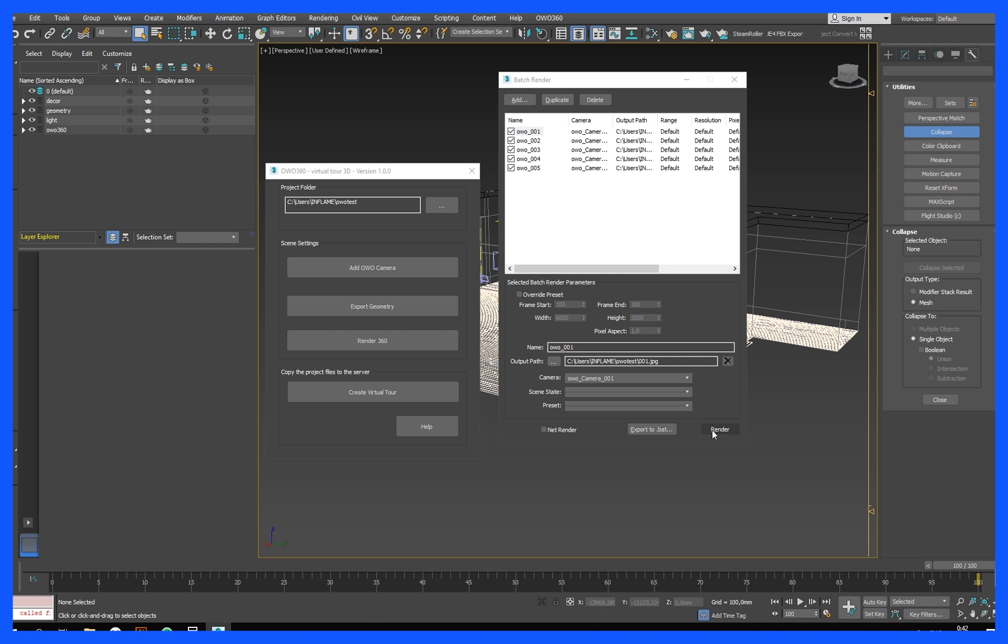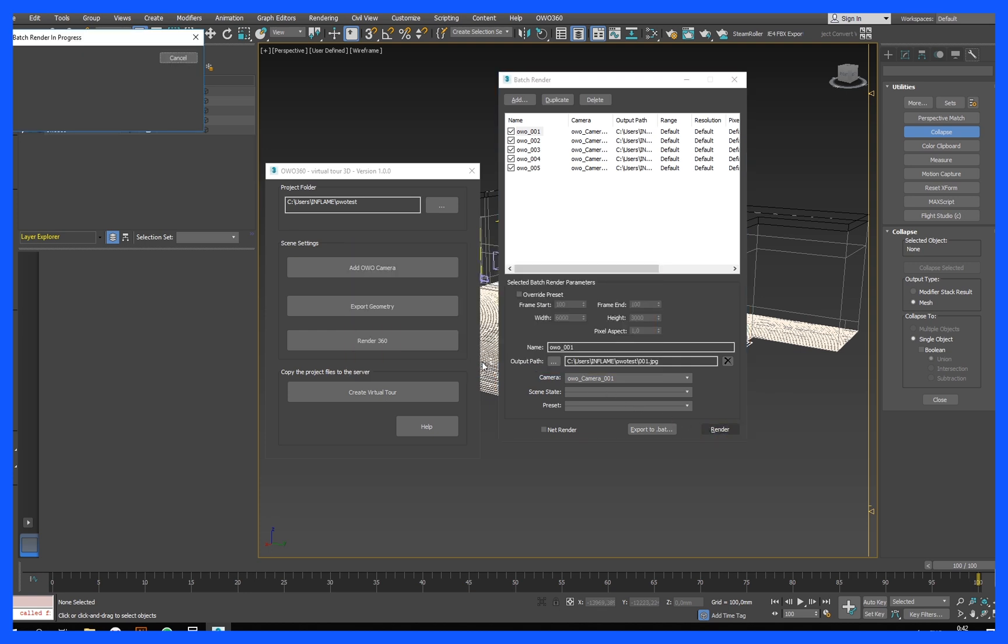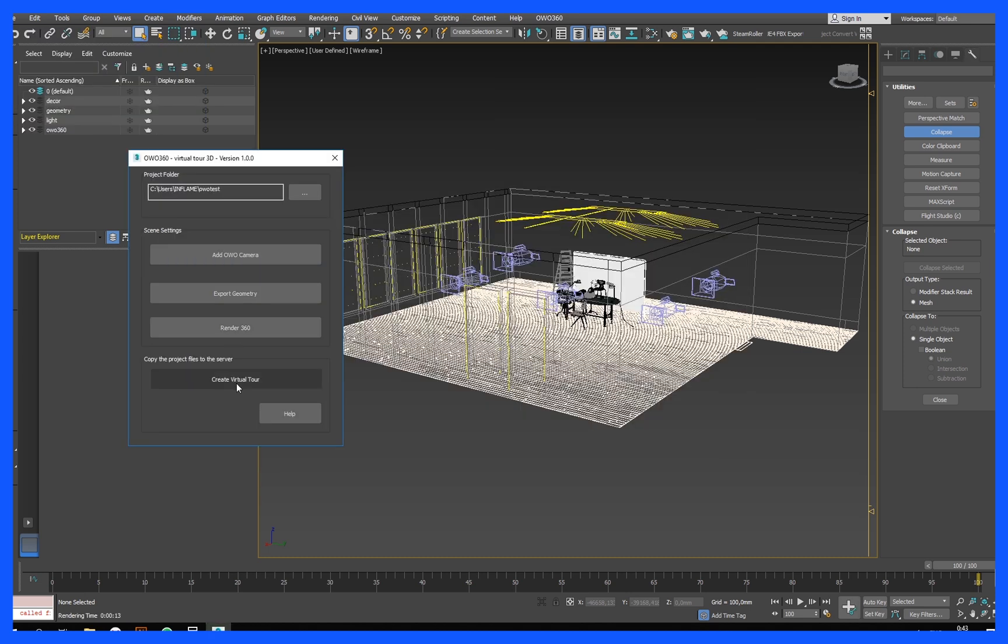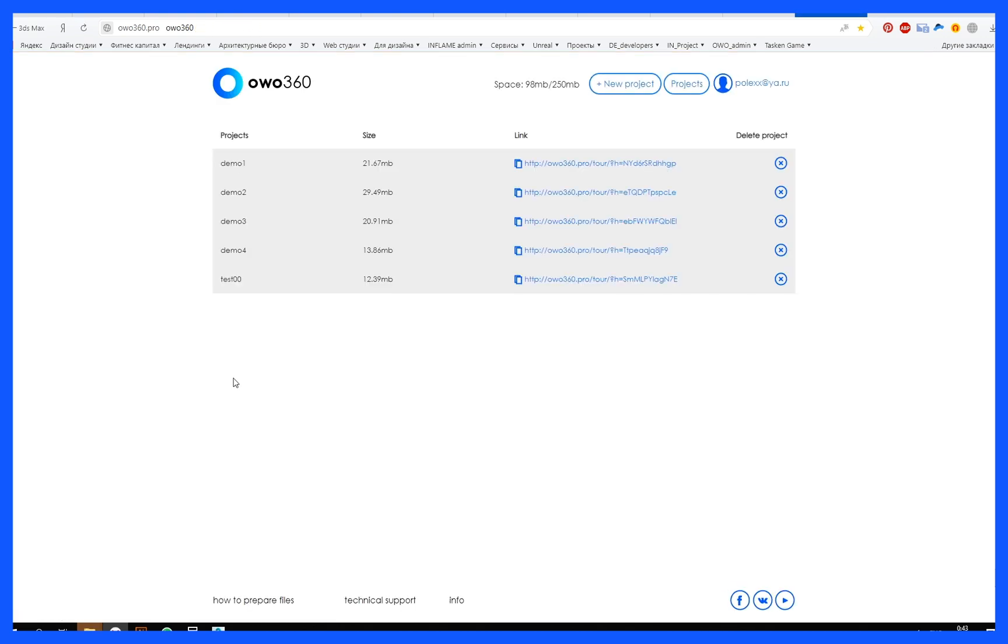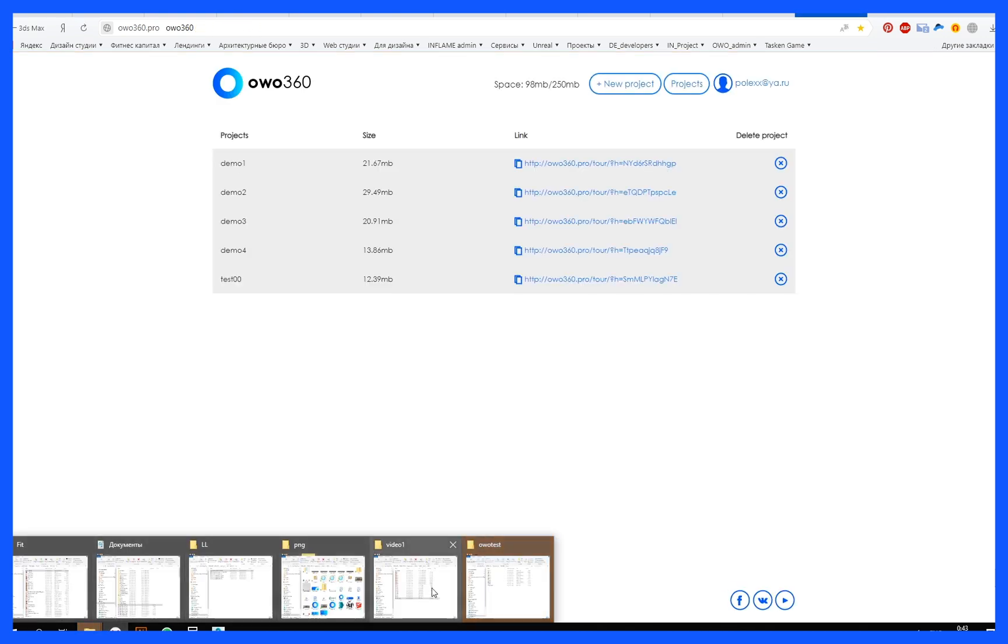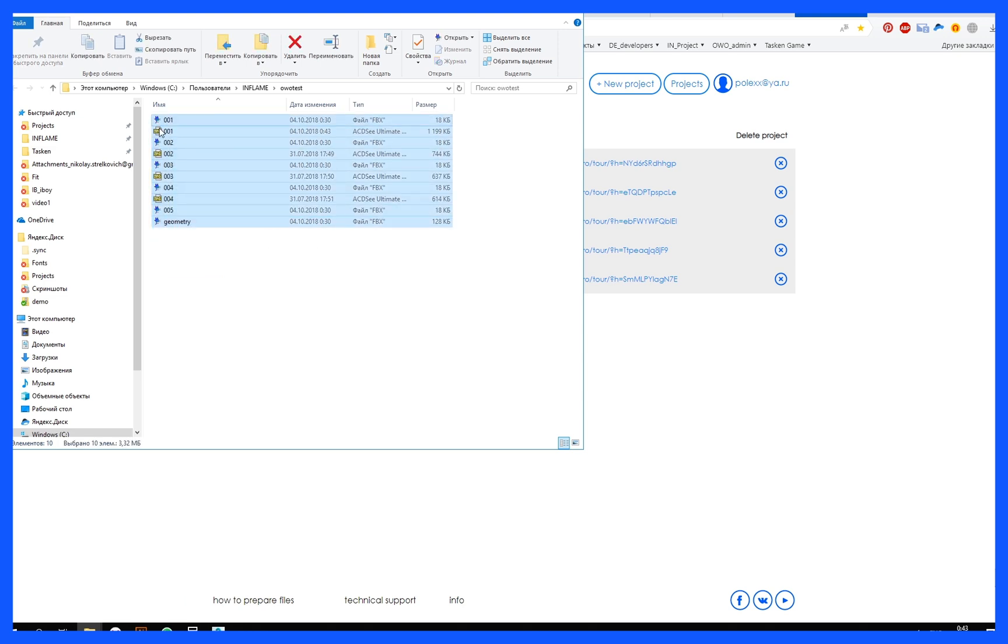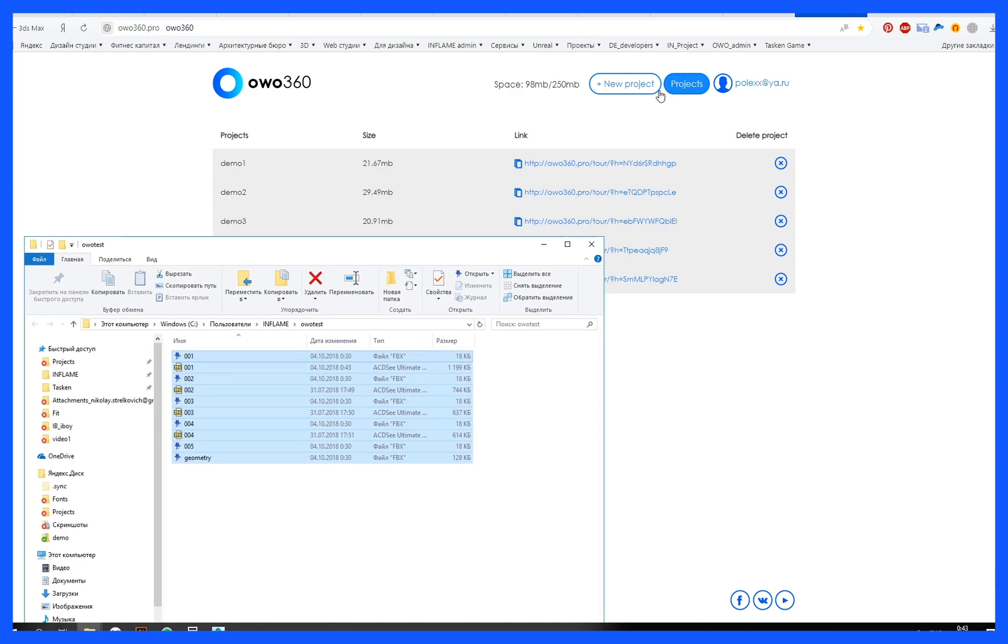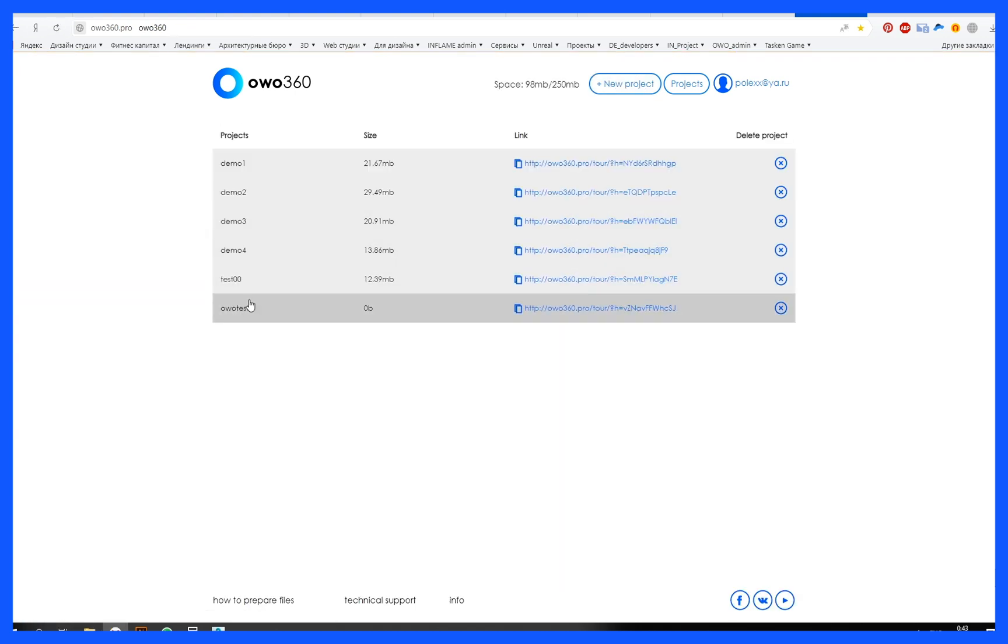Uploading files to hosting OWO 360. After the rendering is complete, click on create a virtual tour. A personal account of OWO 360 Pro and a project folder will open. Log in or register on the site. Create a new project and copy all the files from the project folder. For the virtual tour to work correctly, you must have the scene geometry file, camera coordinate files, and panorama renders in JPEG format. Names must be numbered starting from 001 without a space.